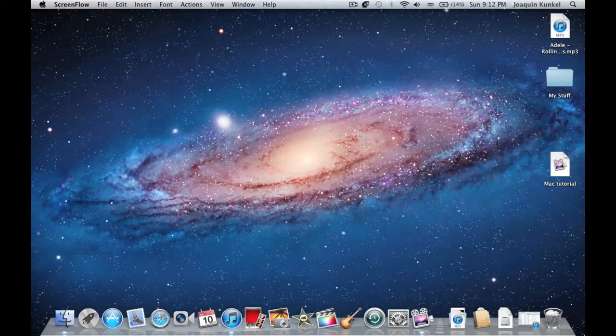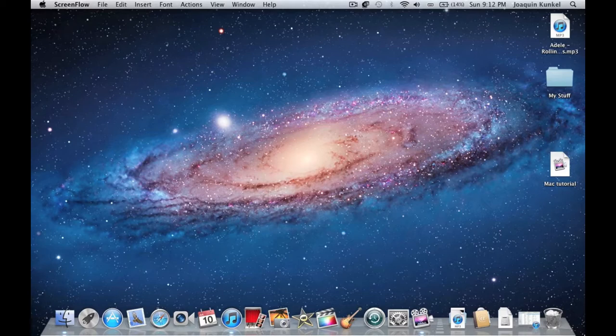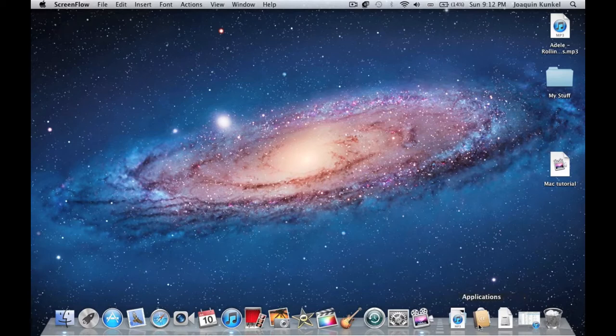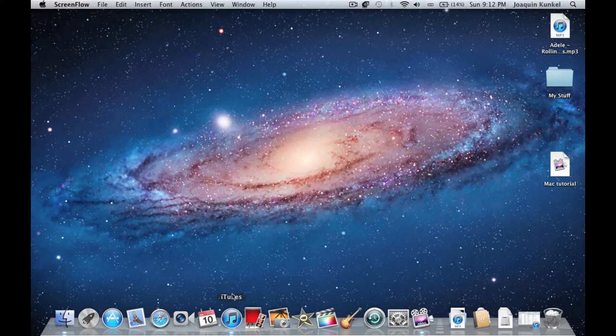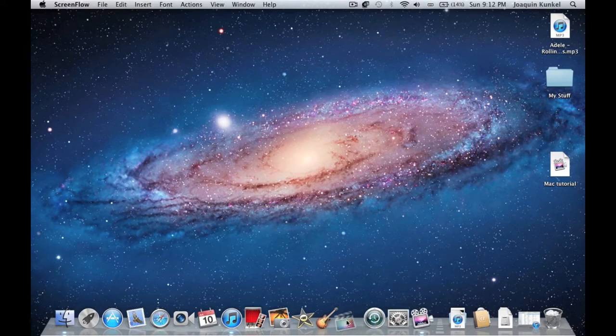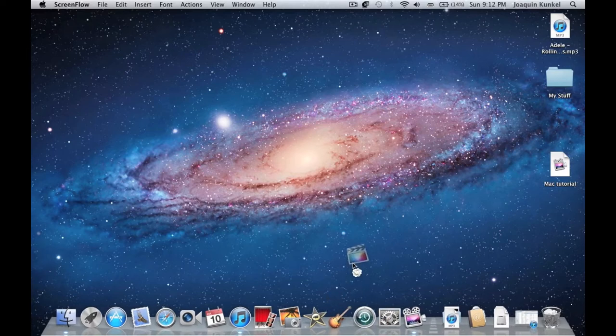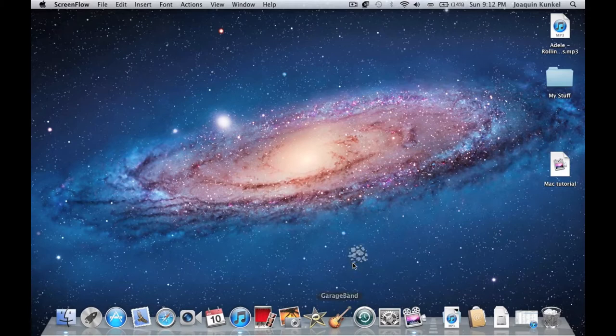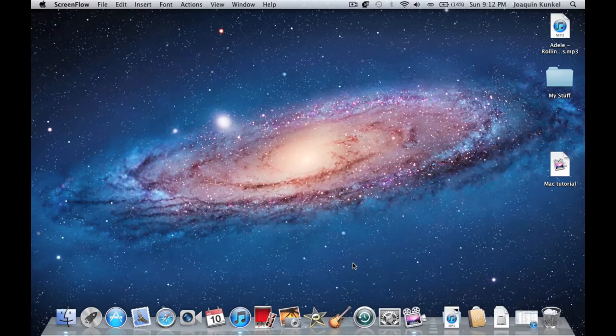Let's start with the dock. The dock is located at the bottom of your screen and it's basically a tool that creates shortcuts to your files, applications, and folders. You can rearrange items on your dock by dragging them to the sides, or remove them by dragging them out of the dock. Note that this will not erase the item, it will just remove its shortcut from your dock.